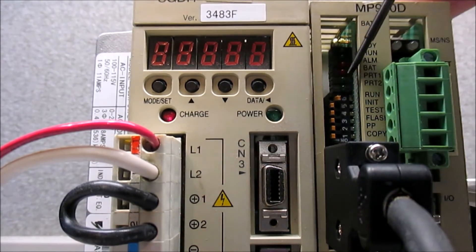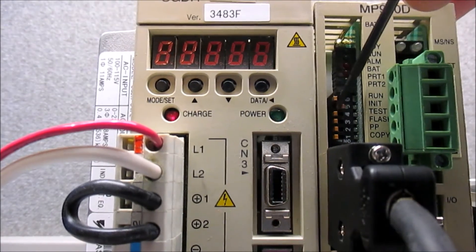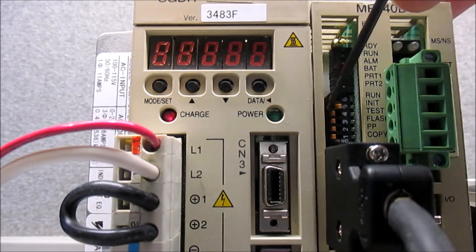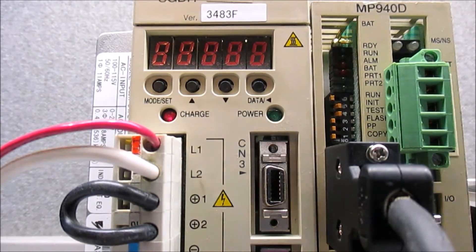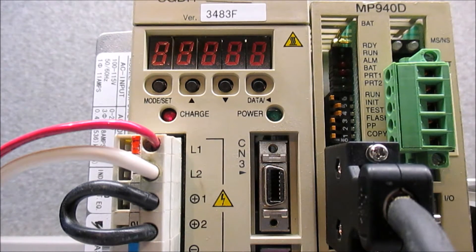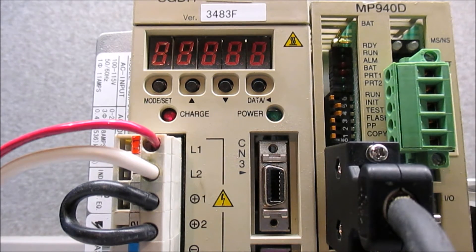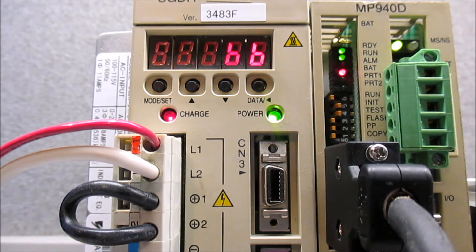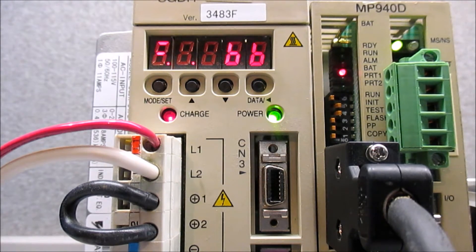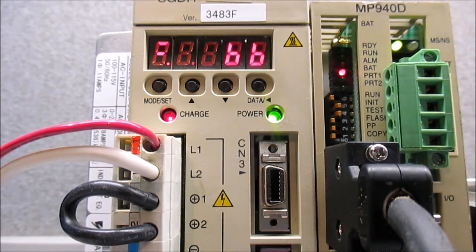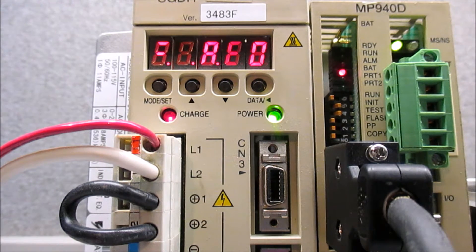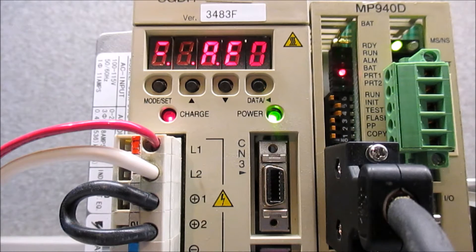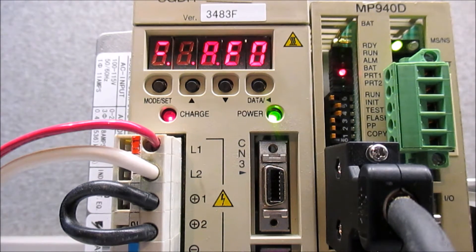And then I'm going to turn off the run switch here and turn on the init and the test, which is switches four and five. And I'm going to power it back up. And if you watch the servo pack, it's flashing BB along with the run and the ready light on the MP940. And now that it's in AEO means that I have successfully taken the memory out.